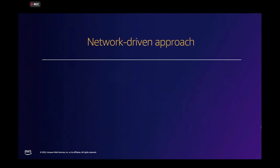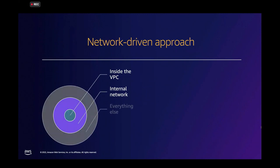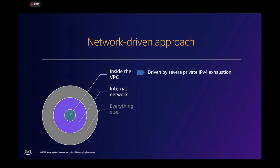Given these four main focus areas, there are two focuses that we are going to talk about today. The network-driven approach, of course, because I'm a network person, a lot of you folks in the room probably are very driven by networking. And this approach starts with enabling IPv6 inside the VPC, expanding IPv6 support in the internal network, and then everything else.